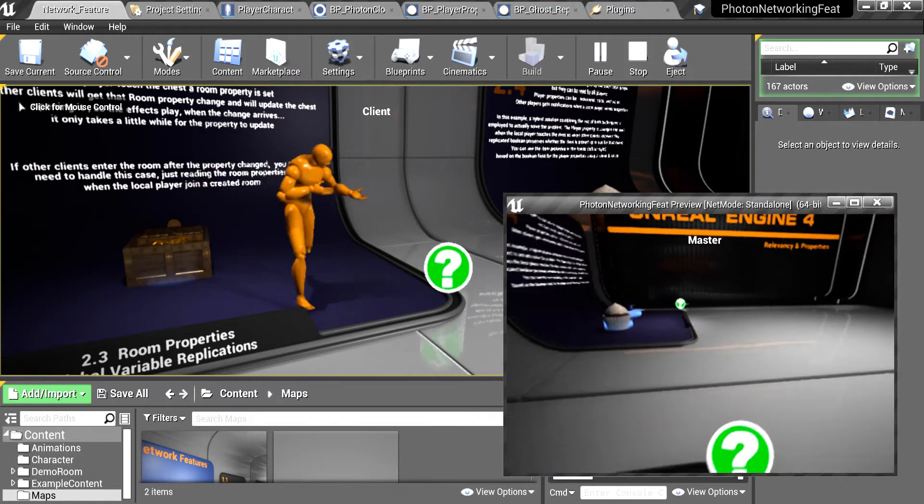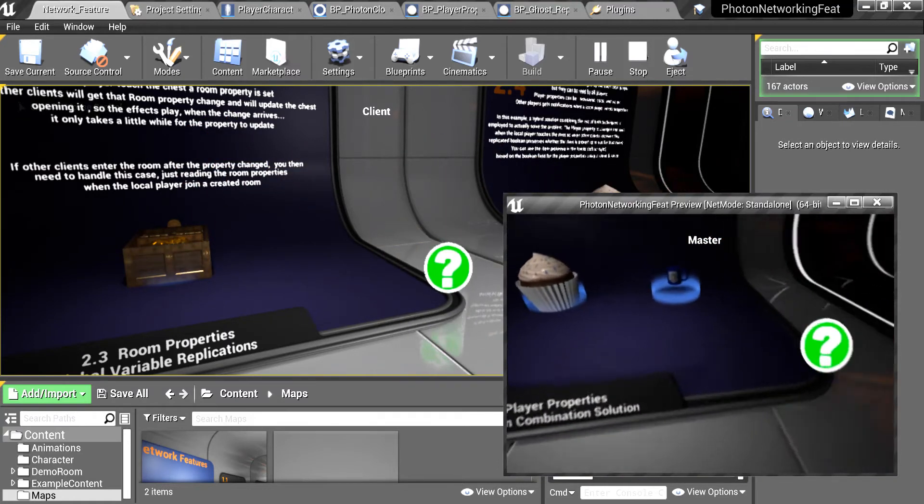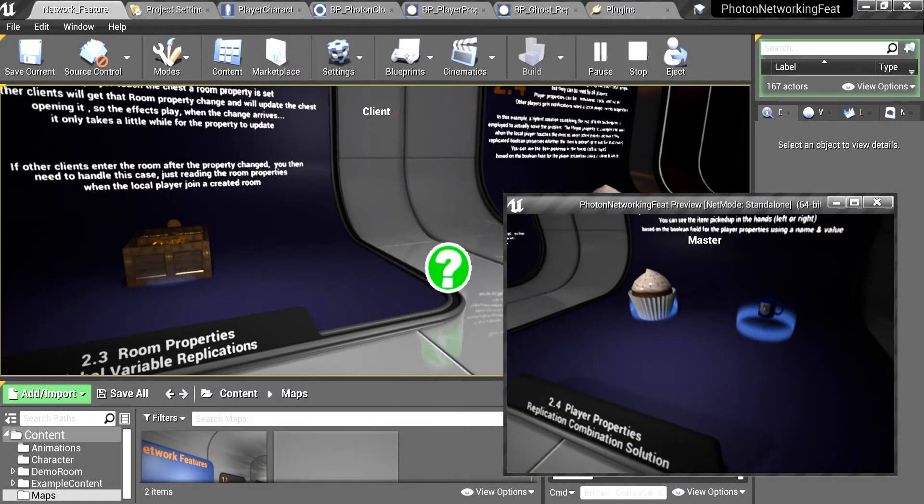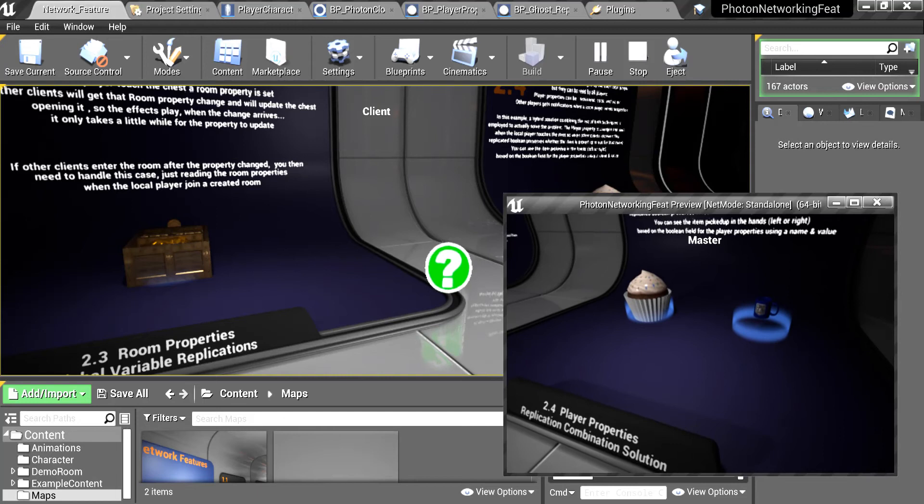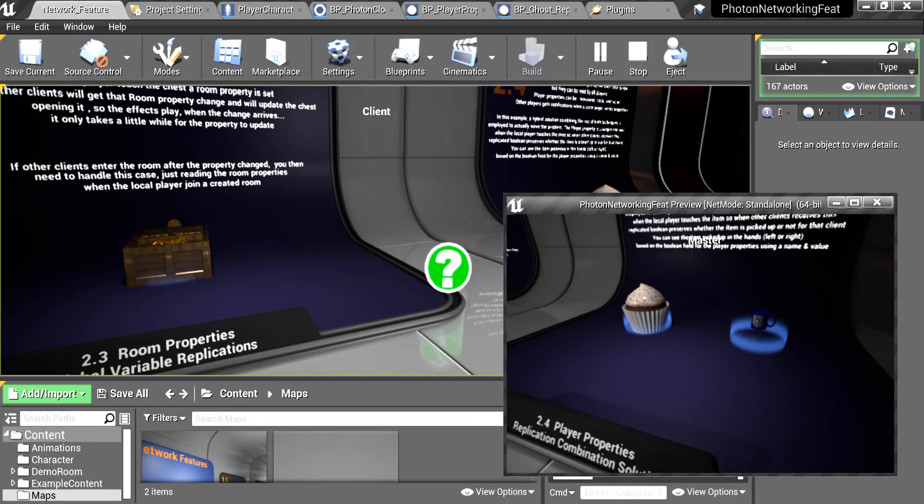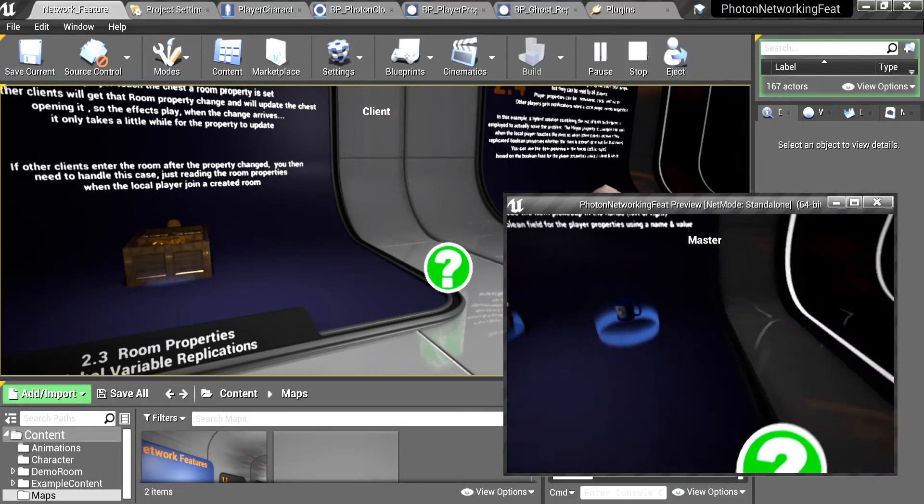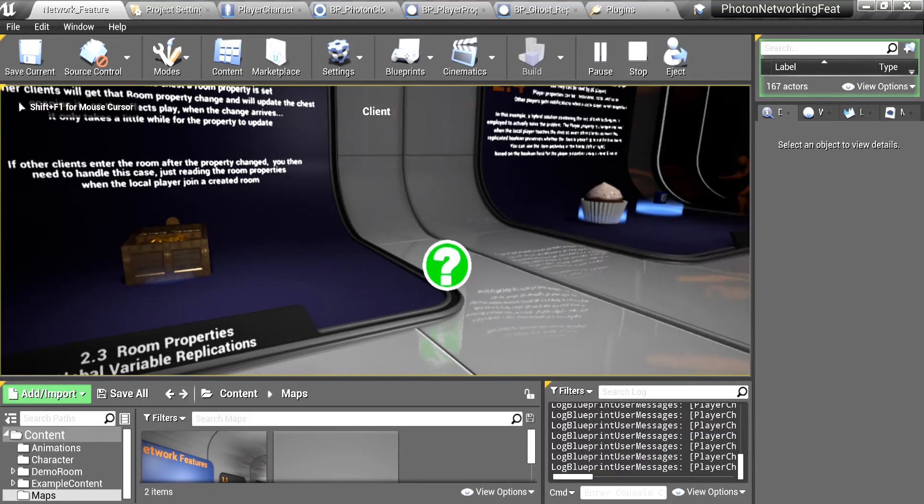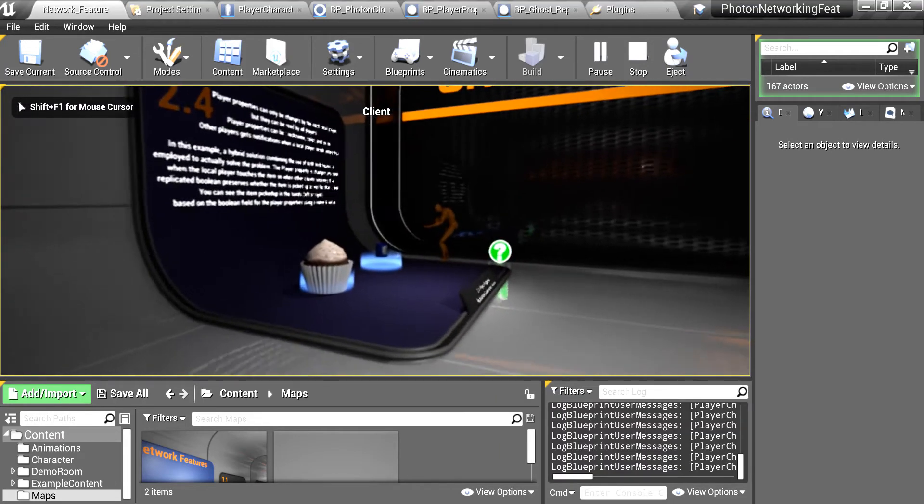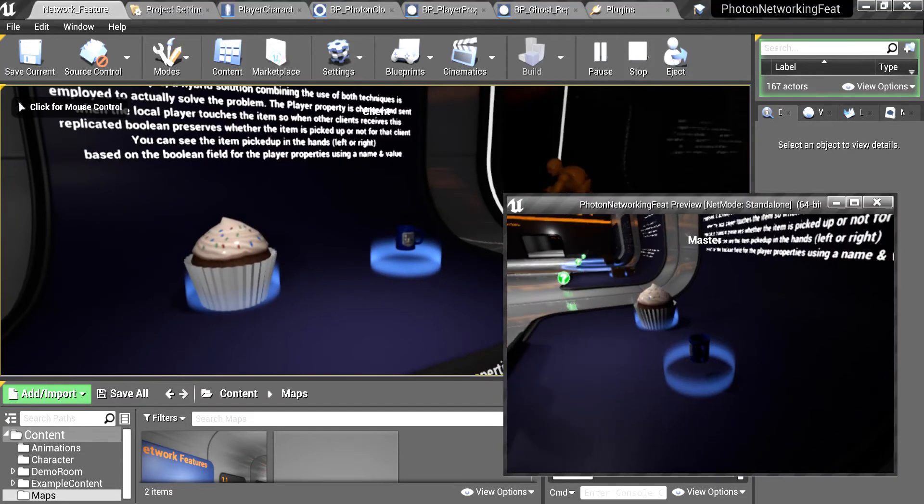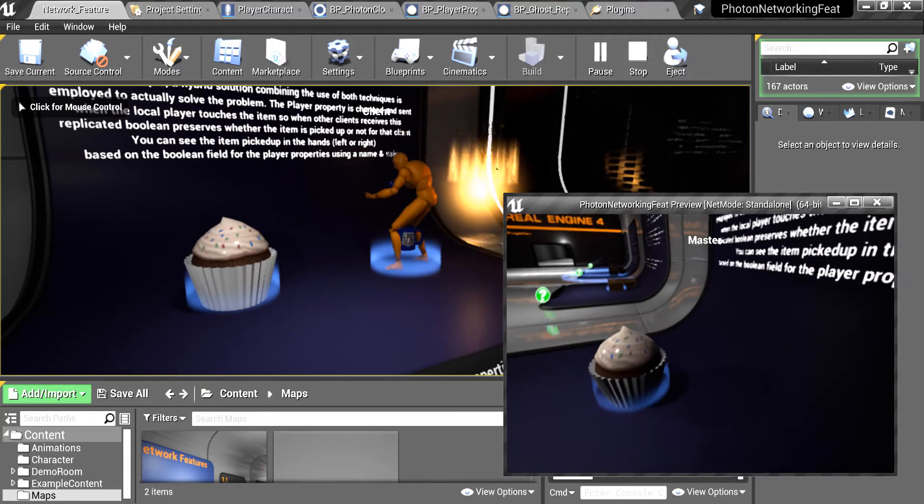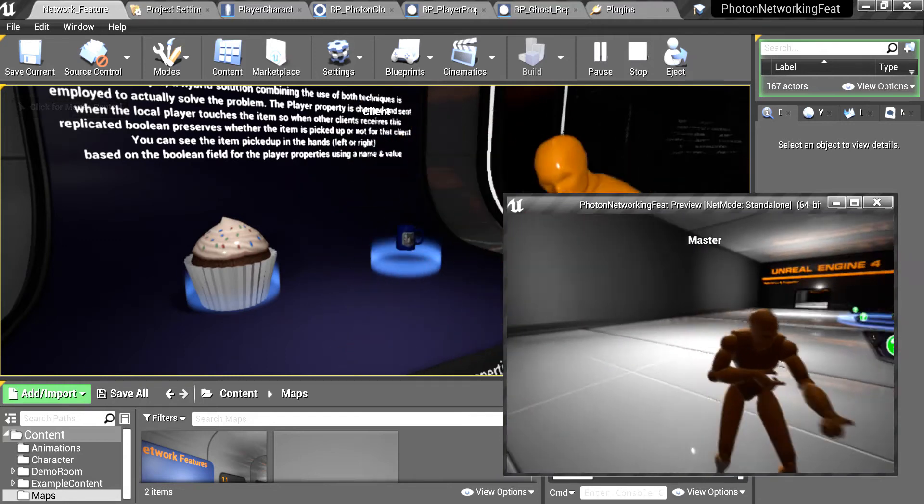And now the last thing to check is the player properties. Player properties can only be changed by the local player. Another player, not even the master client, can change other player's properties. So if I pick up these objects it will appear in my hand, you see.